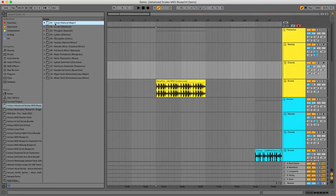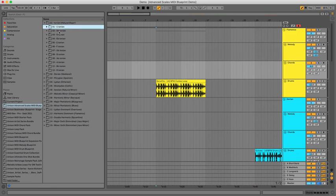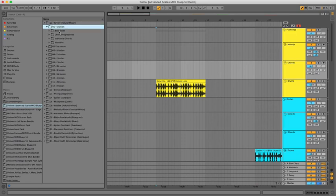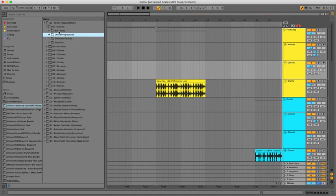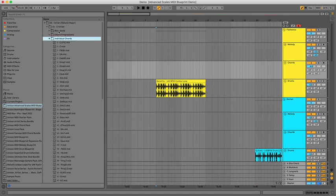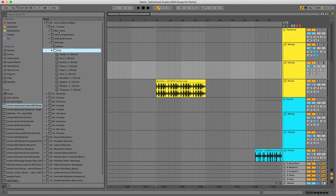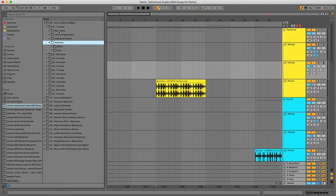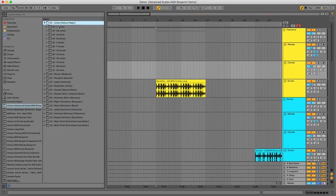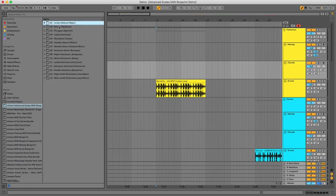All right, so we're inside my computer — let's get straight into it. What you're going to get is all 15 of these scales, and in each scale folder everything's nicely organized into 12 keys. Then for each key you get the bass scale, 20 chord progressions, all the individual chords, 10 monophonic melodies, and 10 polyphonic melodies. Without further ado, let's start previewing the stuff.